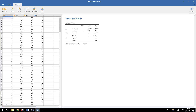Correlations tell us whether two variables are associated with one another — as one goes up, does the other go up, go down, or is it unrelated? That's useful information, but we also often want to know whether there is a way to predict one variable from the other. This is where regression comes into play.